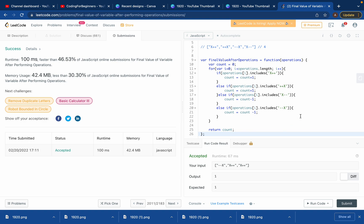Really easy problem solved in a really easy way - you don't have to make it complex. If you want to see more easy solutions like this for LeetCode and want to learn programming the easy way, make sure you subscribe to my channel, like, and comment and let me know what other questions you need help with.